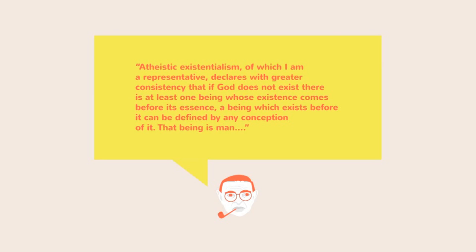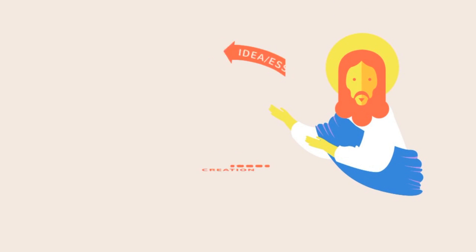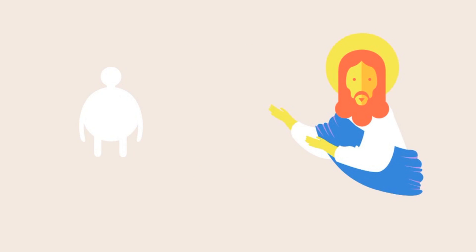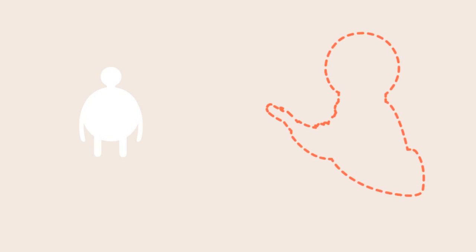In other words, man is not like a tool or an artifact that is made for a definite purpose because there is no God to conceive it.